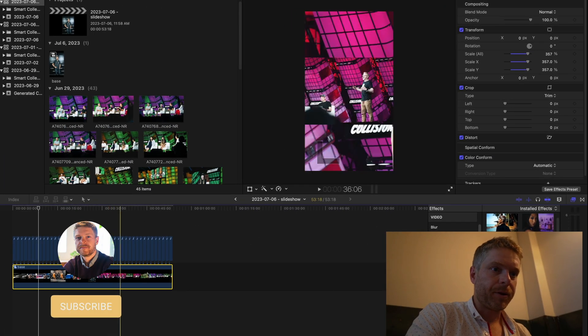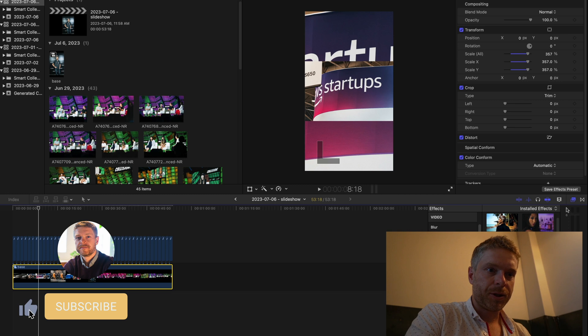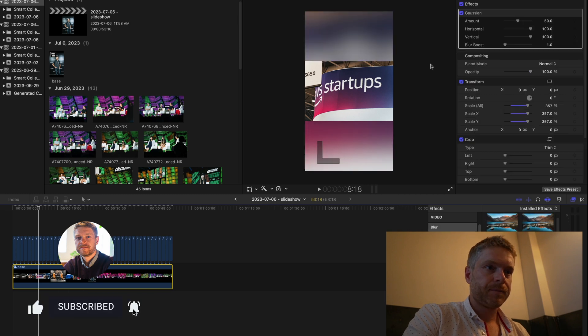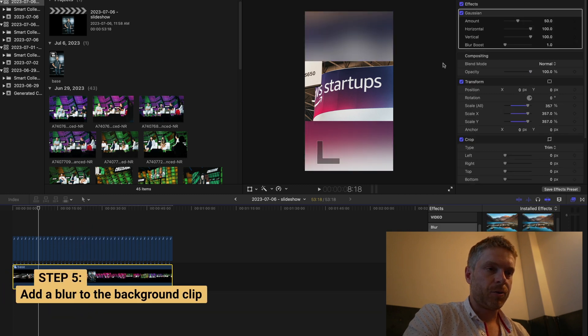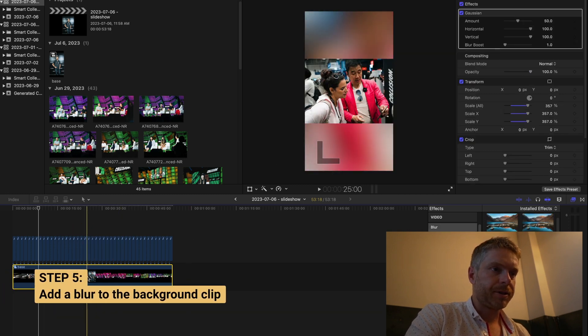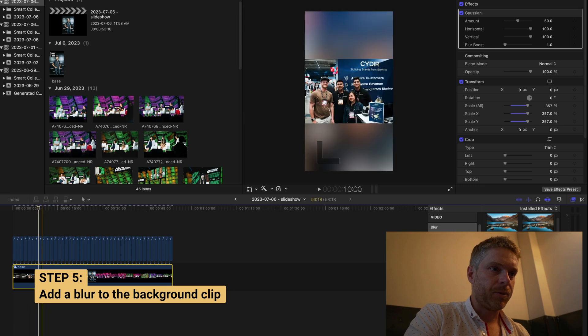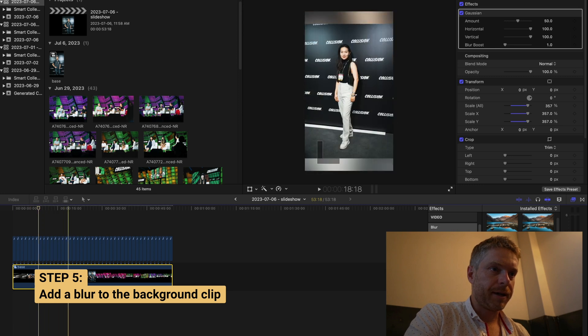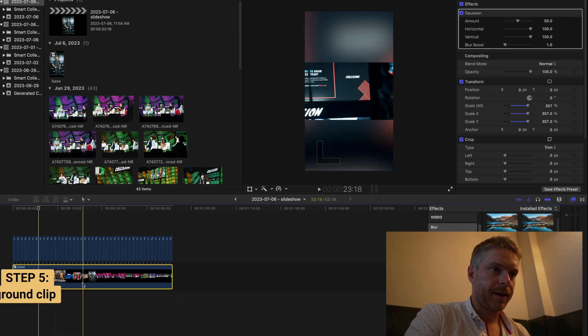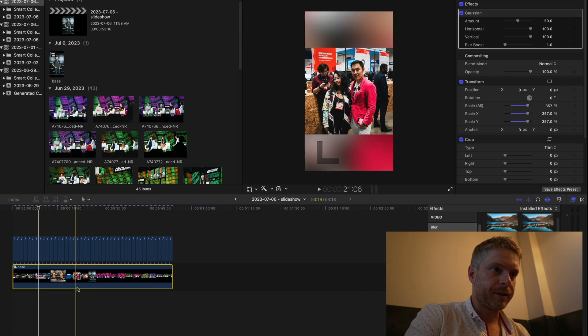I'm also going to add a blur, so I drop the Gaussian blur onto the background, and that creates that cool blur effect that gives it a nice look.